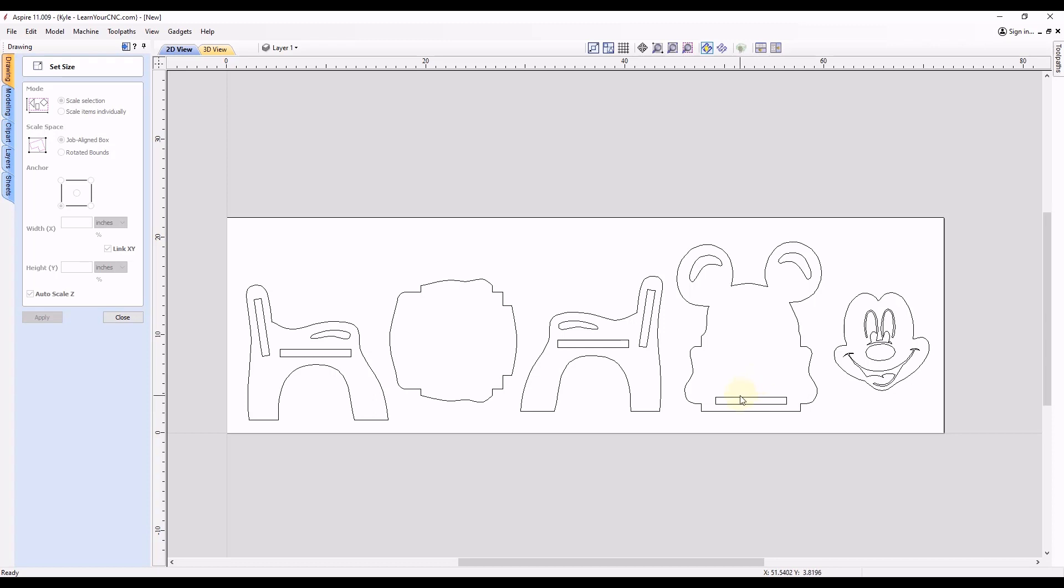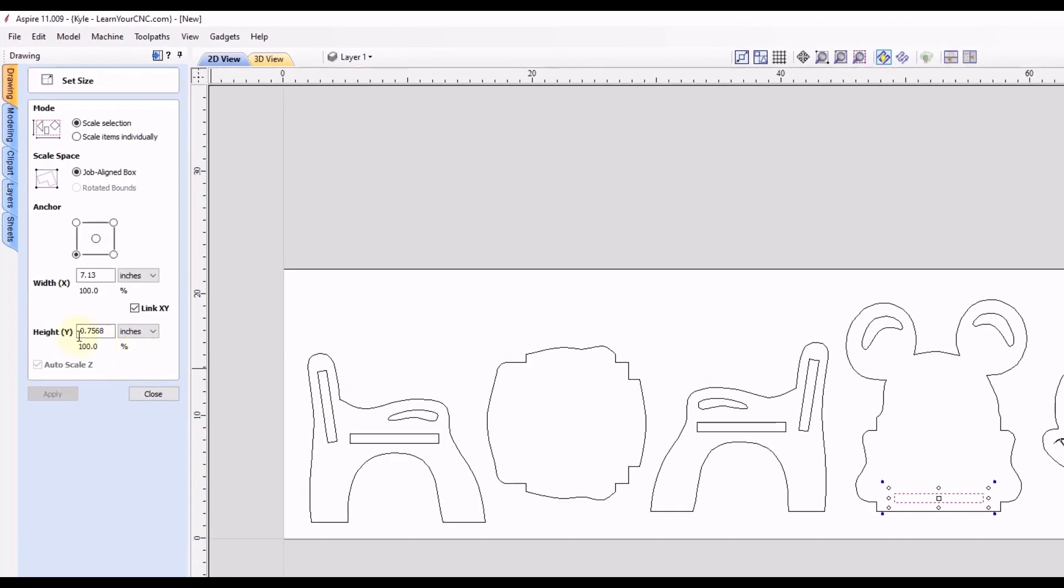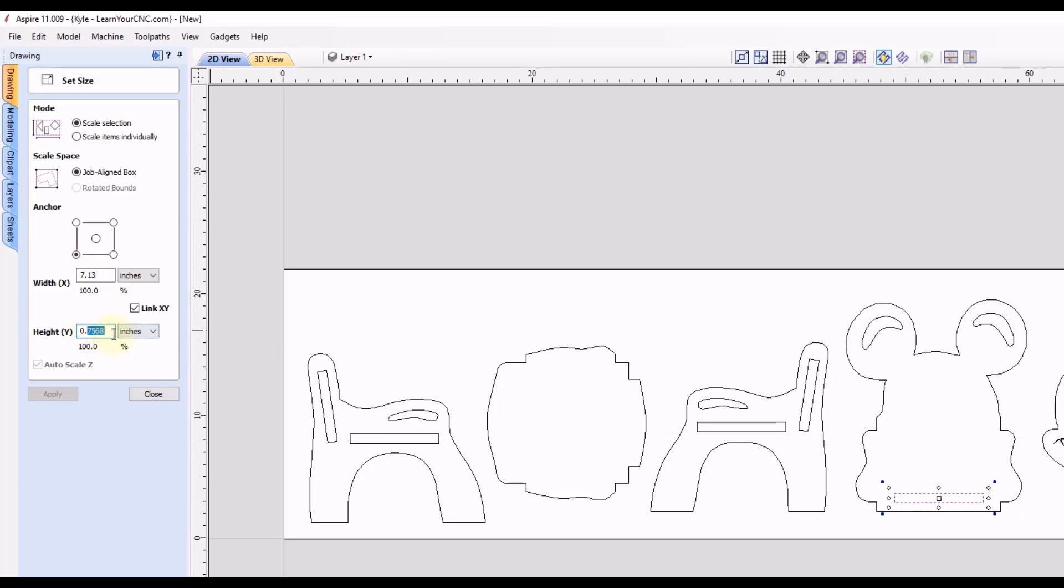So let's select this here, we'll see where we're at now. You could see this one is just over three quarters of an inch, 0.7568. Let's say that we wanted to use half inch material instead. So what you can do is select that shape and scale it down by typing the half inch value here.